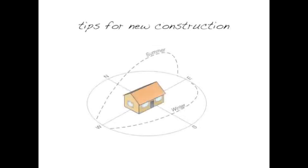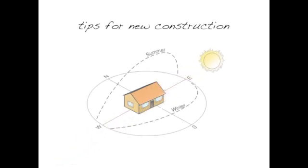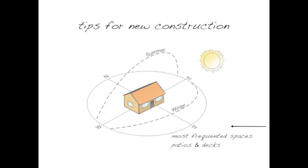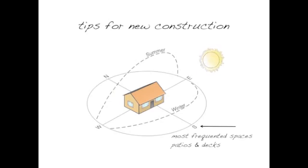Tips for New Construction. Orient the floor plan with all adjacencies considered towards the sun. Design the building so that the most frequently used rooms are on the southern side. Patios and decks should be built on the south side of the building, where direct sunlight will permit their use for more hours during the day and more days during the year.